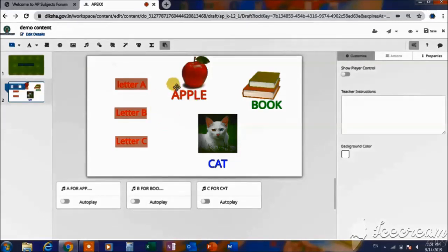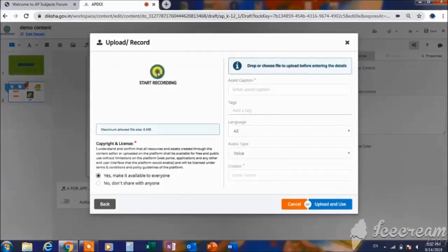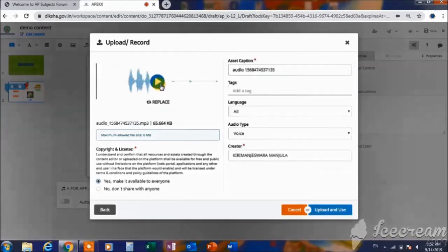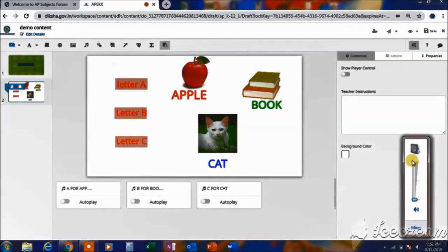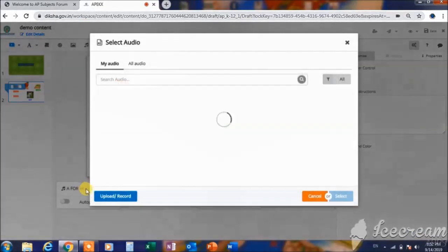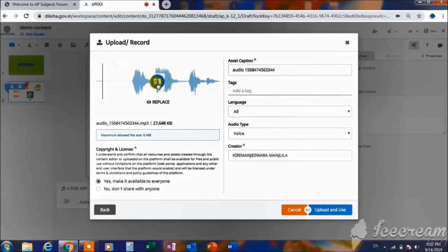I have also added the audio relating to these words. To add audio, you can use 'Add Audio' — upload and record. Here we can directly record the audio, for example 'A for Apple.' We can check whether our audio is proper or not, and we can upload these audios into the file. Let's check it once again — record 'A for Apple' — and verify it has come properly. If it is not proper, you can replace it.